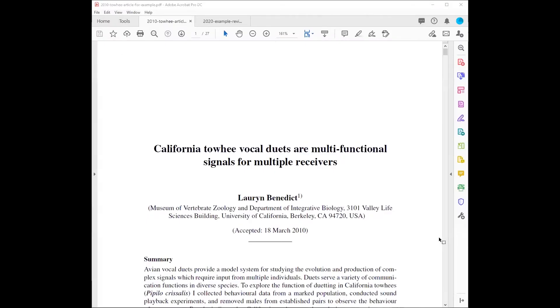First, let's look at this article: 'California Towhee Vocal Duets are Multifunctional Signals for Multiple Receivers.' Let's look at the title first. There's no mention of 'review,' so it may be a research article, but we can't stop there.